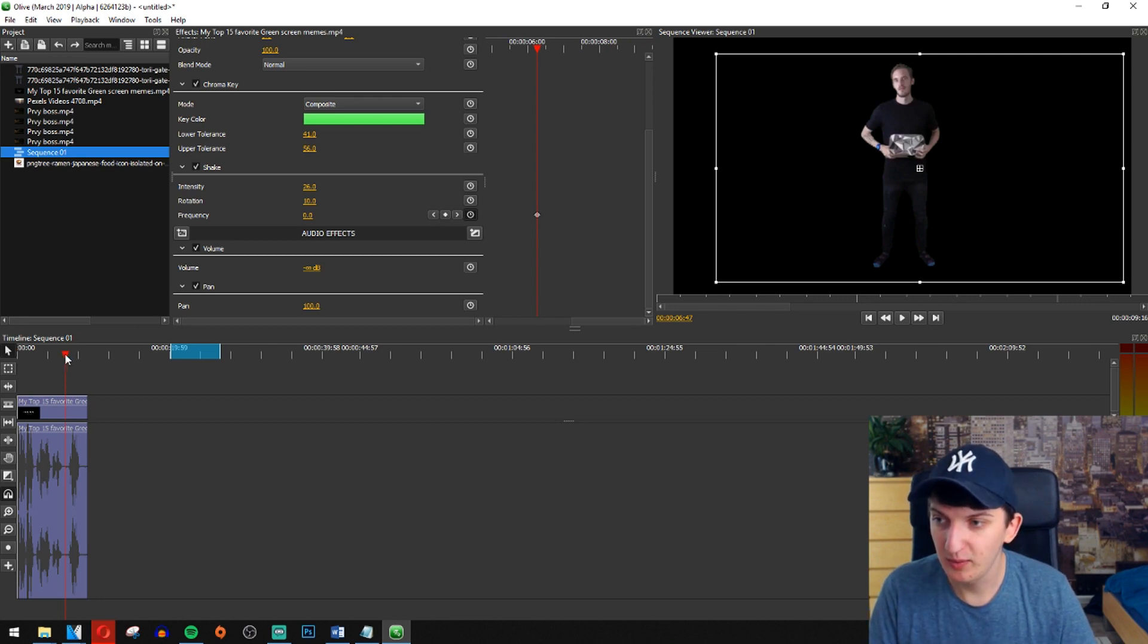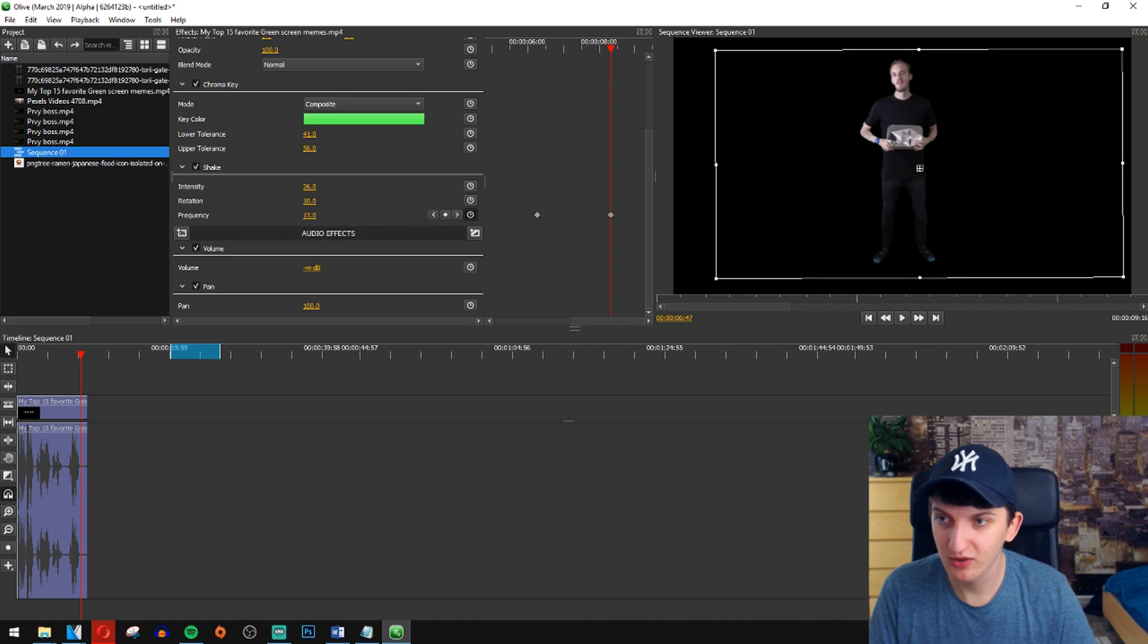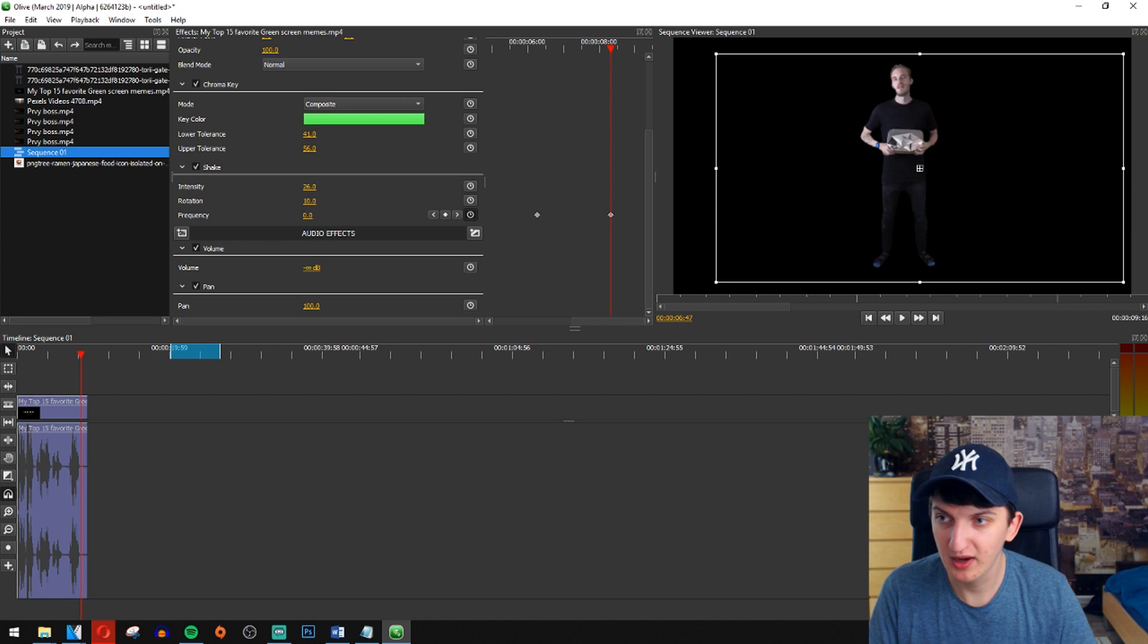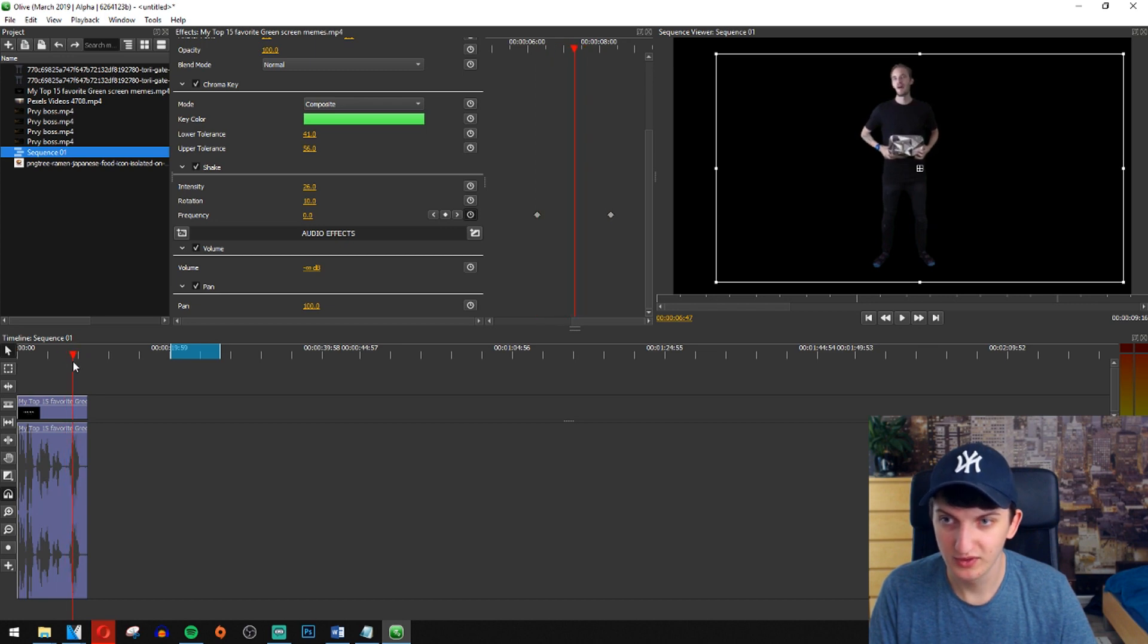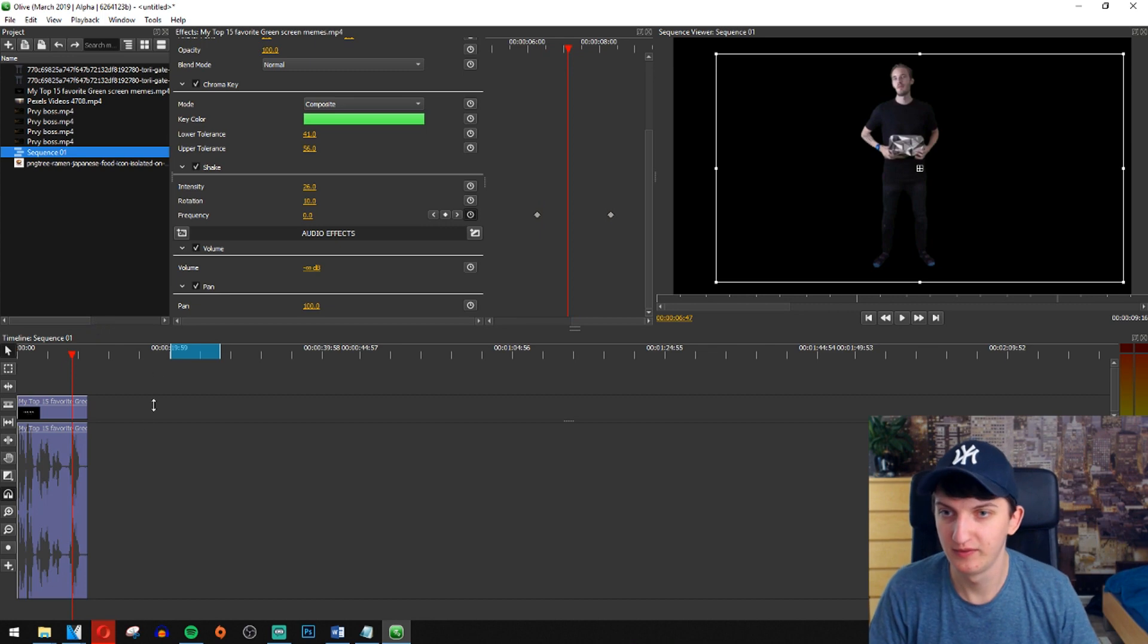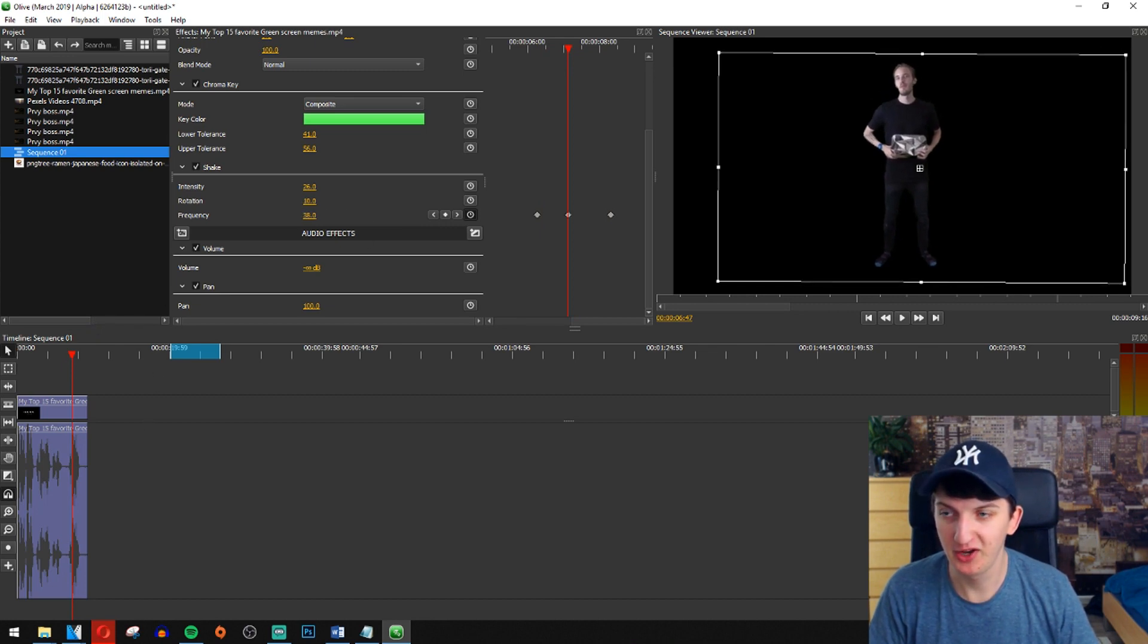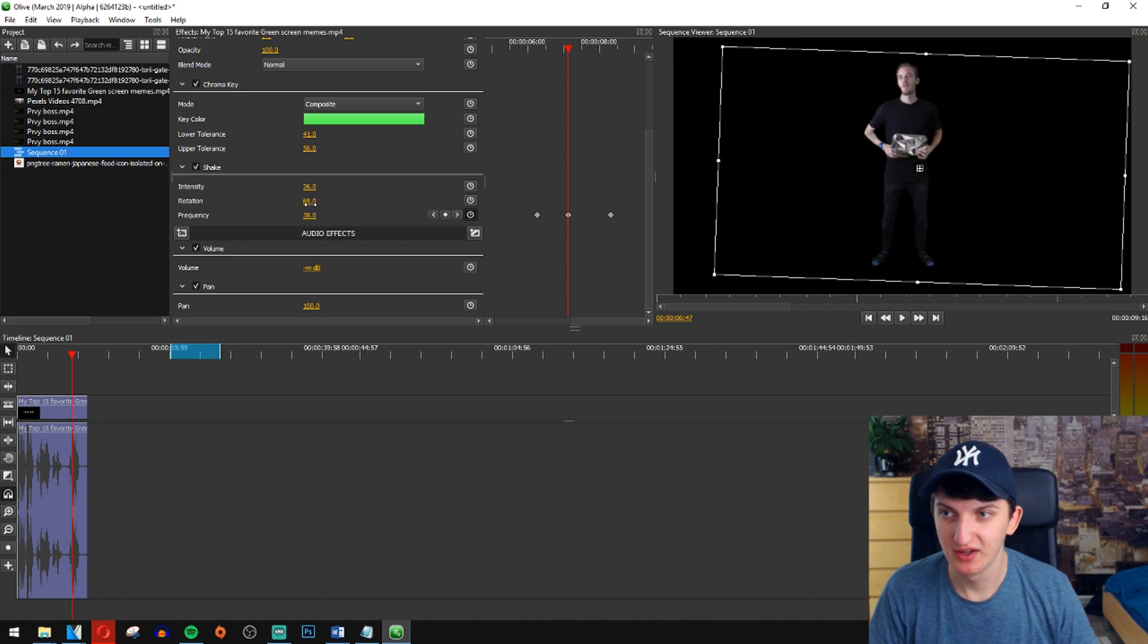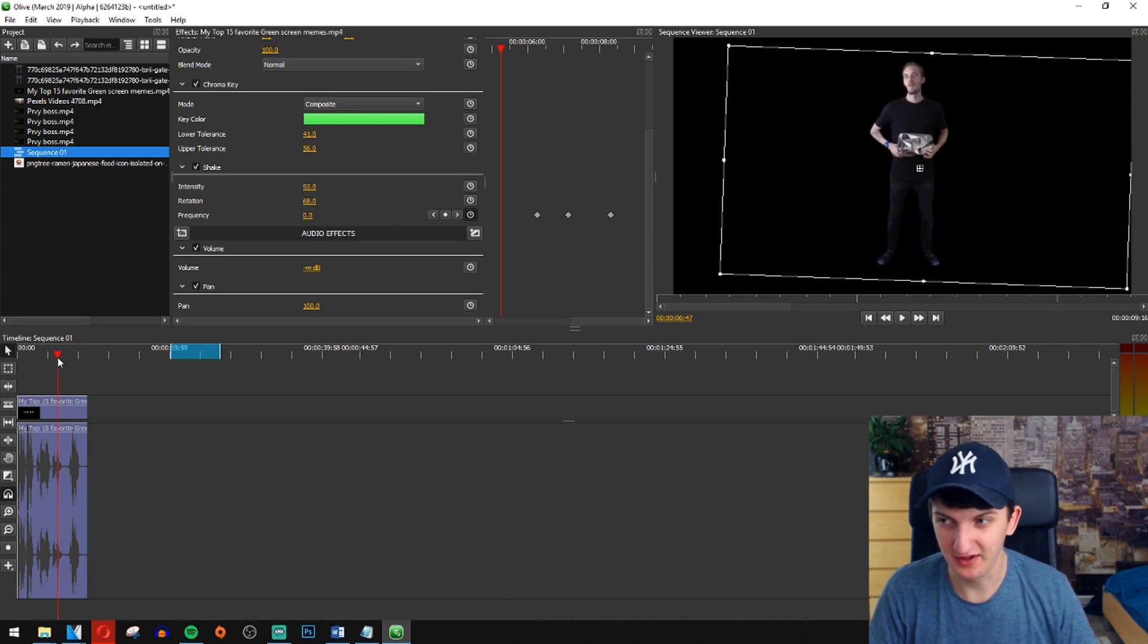Then we want to go to the end of the video and also change the keyframe here to zero. But between that, we will go with the frequency 36, rotation, intensity, everything.